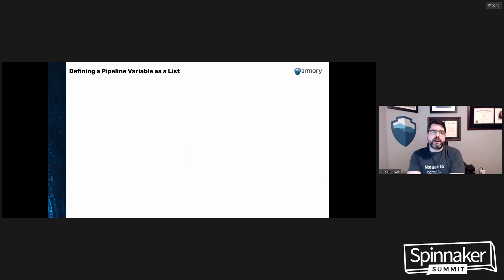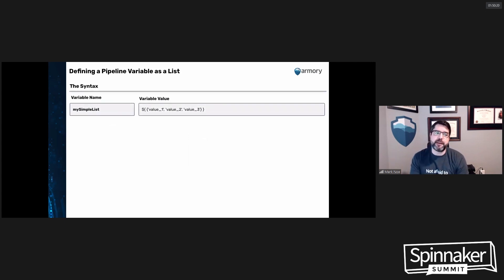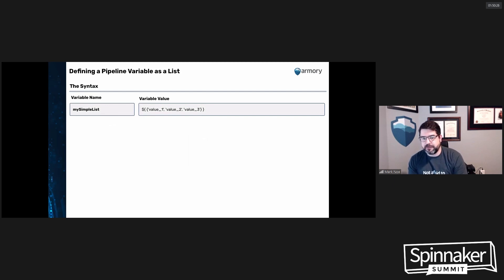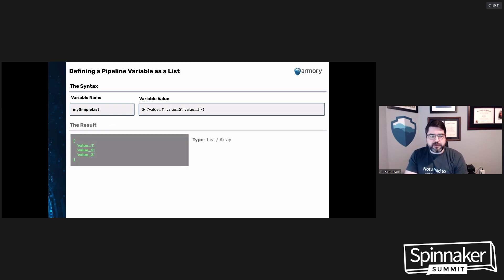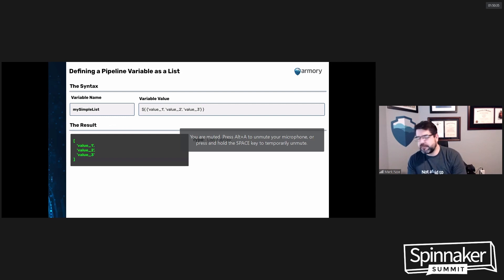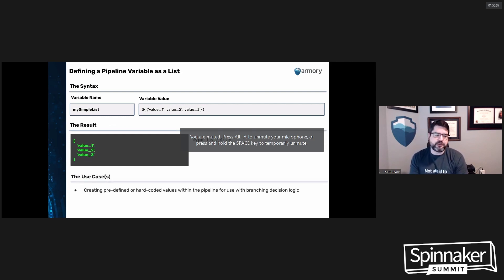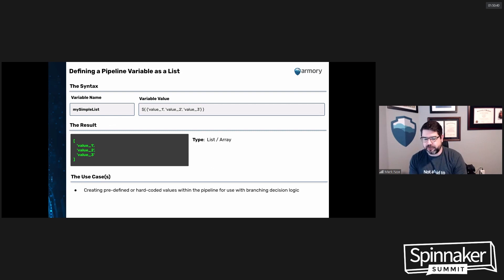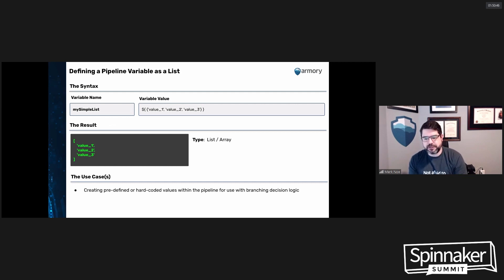You can also define a pipeline variable as a list. The syntax is very similar to setting it as a map, but instead of key-value pairs you just have values — value one, value two, value three. The result is an array or list. The use case is similar: setting predefined or hard-coded values upstream at an evaluate variable stage that you'll use for branching and decision logic.